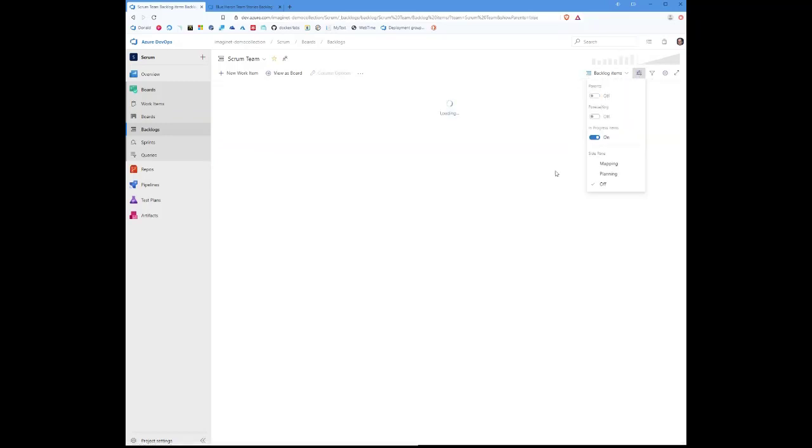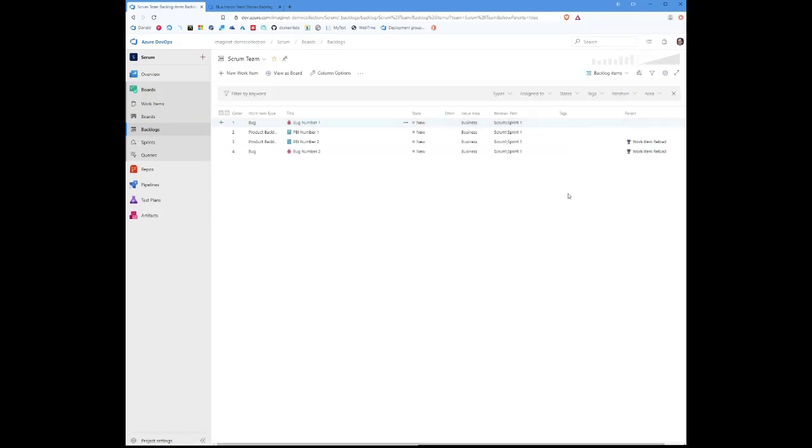And one of the other advantages to having this is being able to filter on just that particular parent that we're working on. Let's say that you've got a lot of different features going on, and you want to make sure that we complete the tasks or the stories for a particular feature.